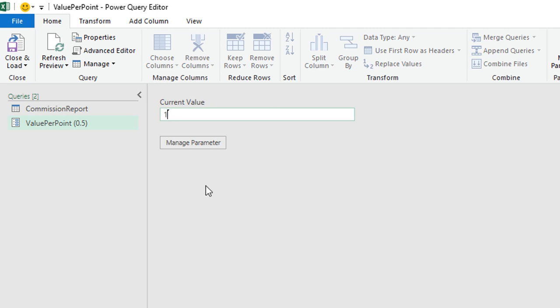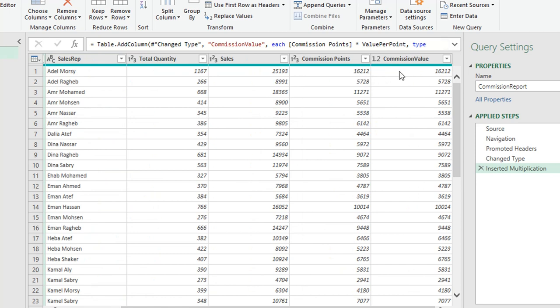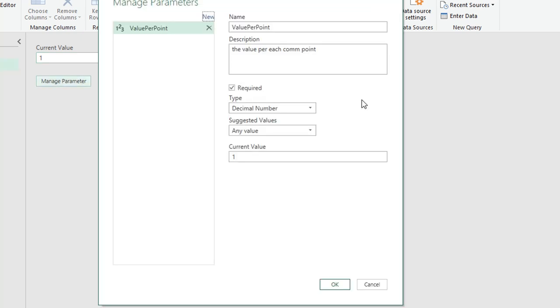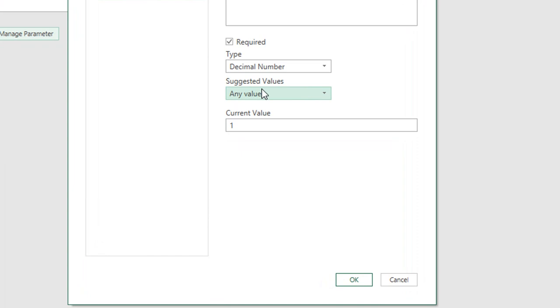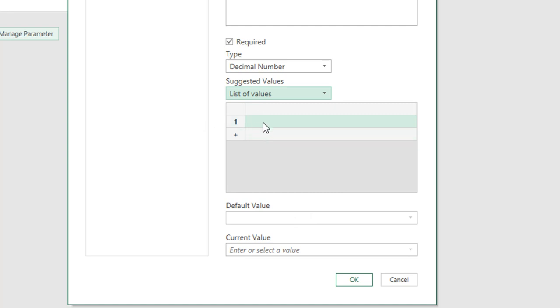Going back to the Value Per Point parameter and changing it to 1, then returning to Commission Report, the final column now shows values multiplied by 1 — for example, 16,000 times 1 is 16,000. It is now dynamic. To restrict input to only the three options, I can go back to Manage Parameter and set Suggested Values to List of Values.